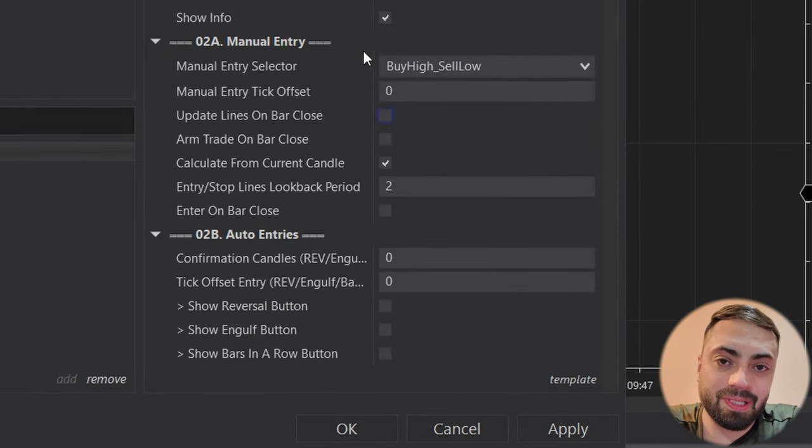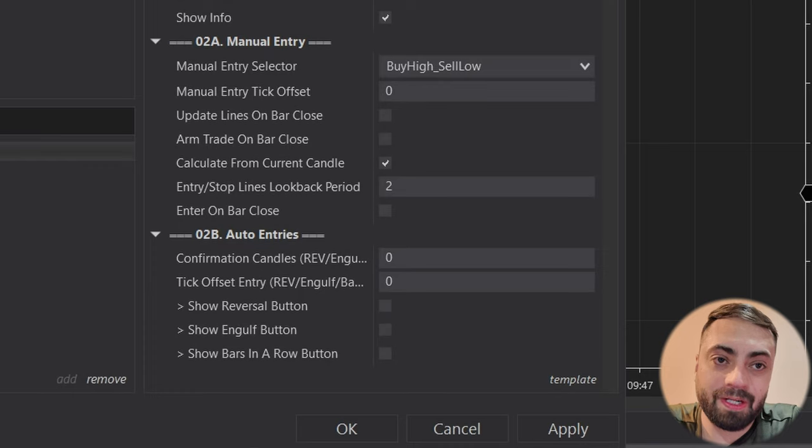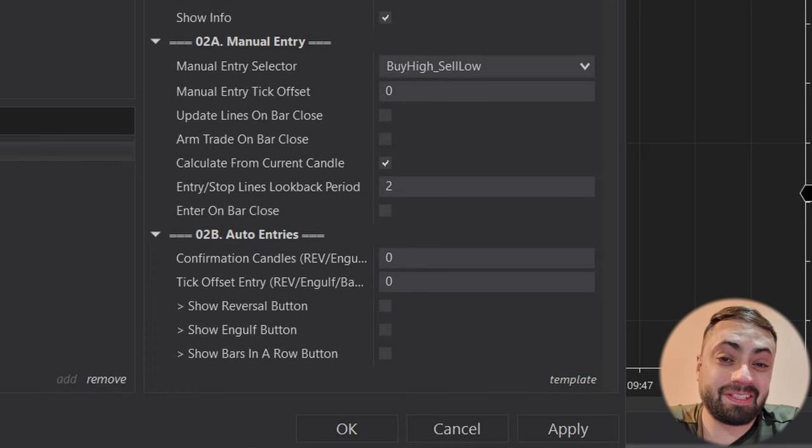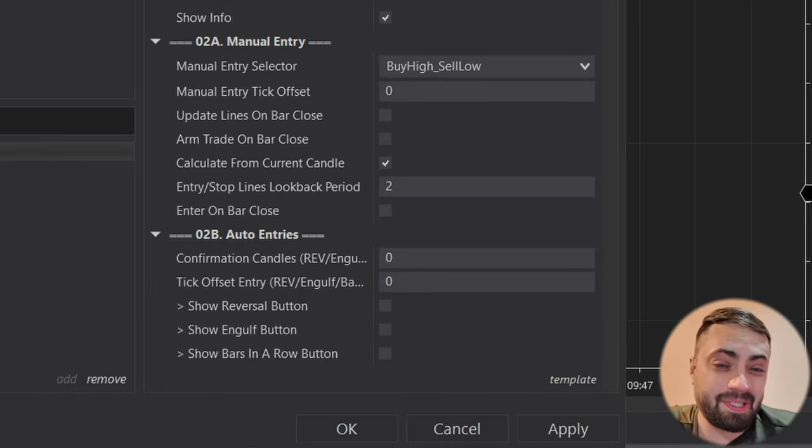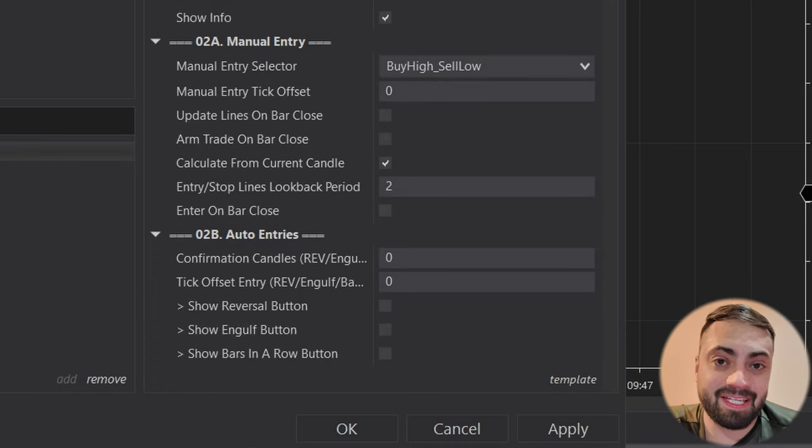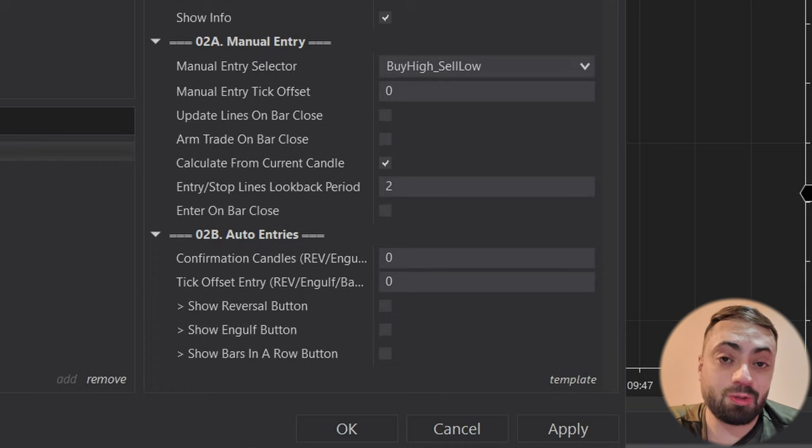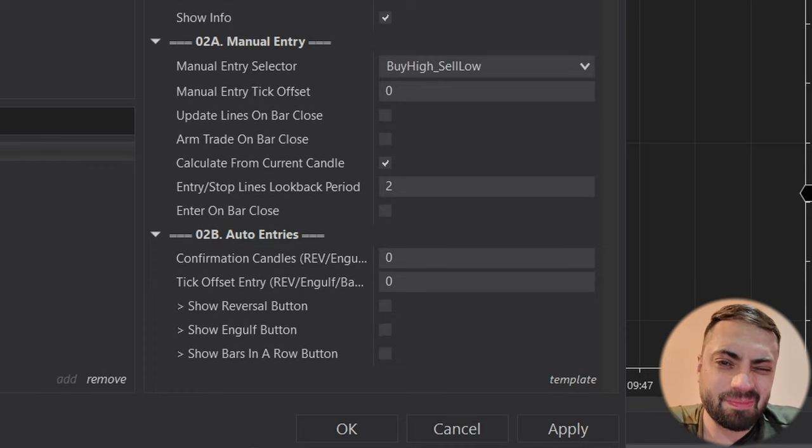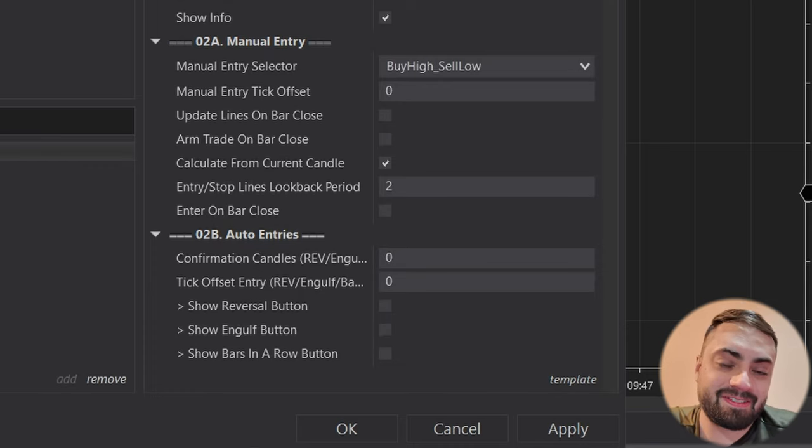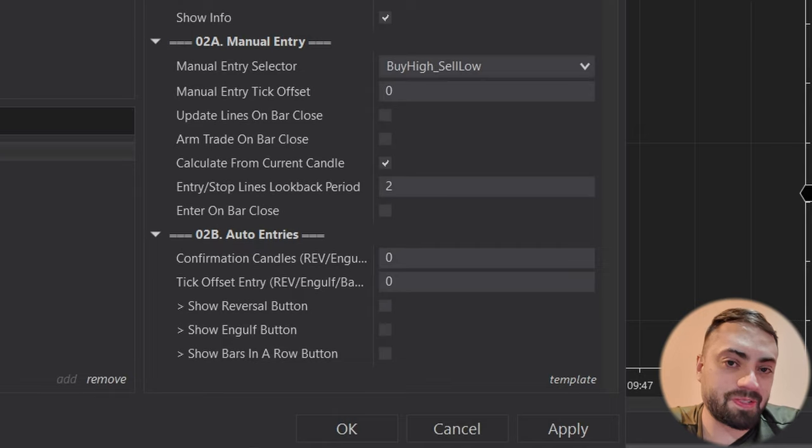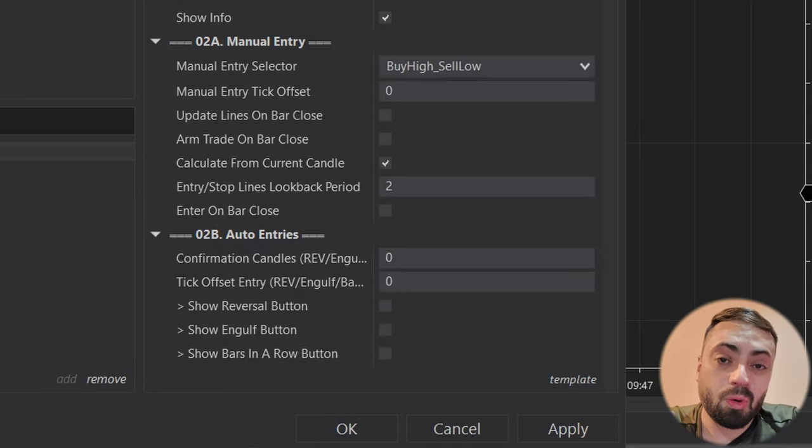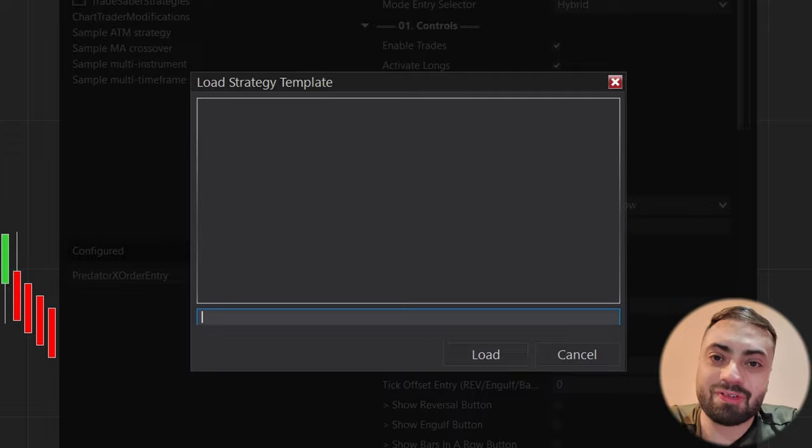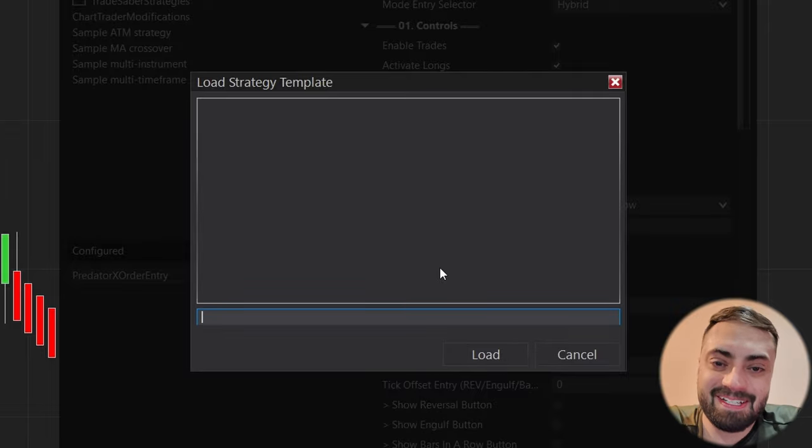Here we have a blank Predator loaded and I always recommend to learn how to configure these yourself because at the end of the day it is a tool meant to be customized for your own trading. But sometimes when we get started, I understand we just want to load something that either myself or somebody else has already made just to make things a little bit easier when we're first getting started.